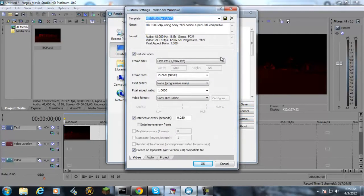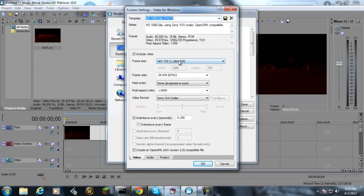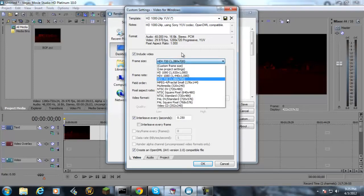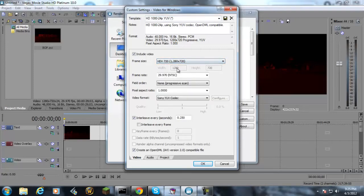All you want to do is basically just copy this down. Frame size, it's pretty self-explanatory: 1280 by 720.